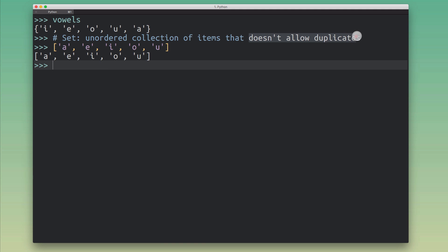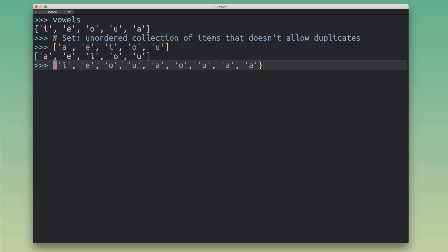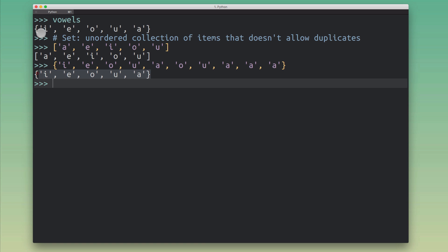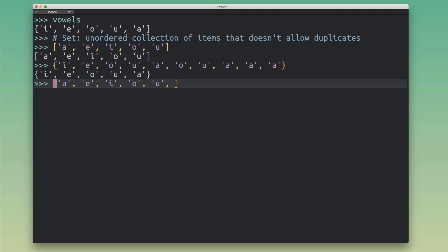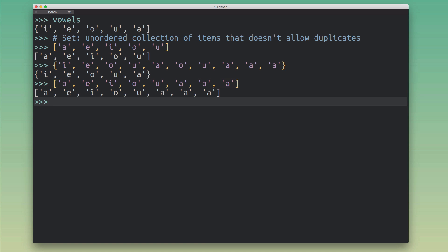The other key distinction is that a set does not allow duplicate elements. For example, if I copy this set and add the 'o' character twice, 'u' twice, and a bunch of 'a's, when I evaluate the expression I get the exact same result as before. Python weeds out all the duplicates when you create a set. With a list, I can create duplicates all day long — the list does not care about duplicates at all, it just cares about the elements and their order.